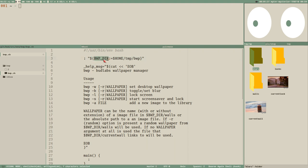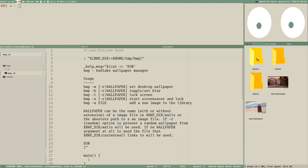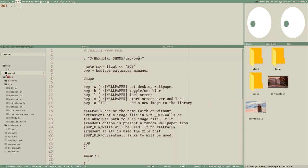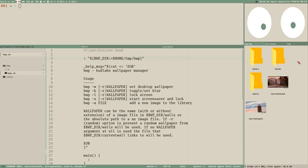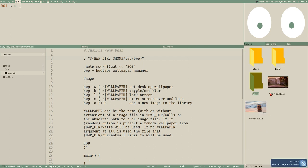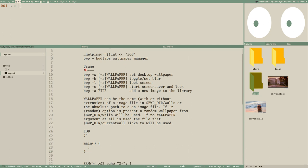The only environment variable I could think of was a directory we want to use as the library. This is what I mean by library — it's from the i3locks library I showed you in the last video. We need a directory where we'll keep all our wallpapers, symlinks, and whatever else, so we store that in an environment variable called BWPDIR.